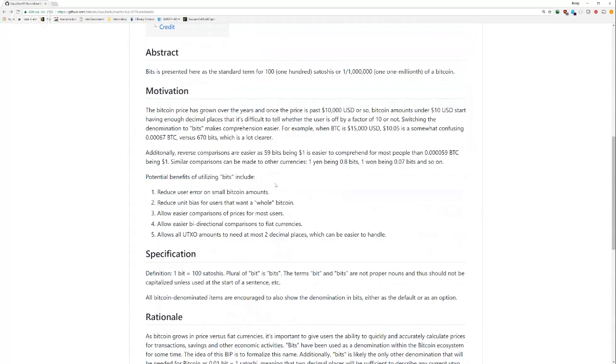Additionally, reverse comparisons are easier as 59 BITS being a dollar is easier to comprehend for most people than 0.000059 BTC being a dollar. And again, reverse comparisons tend to be fairly important, especially if you're paying somebody in Bitcoin and you owe them in US dollars. So $100 right now is about 67,000 BITS. That's a lot easier to comprehend than 0.0067 BTC.